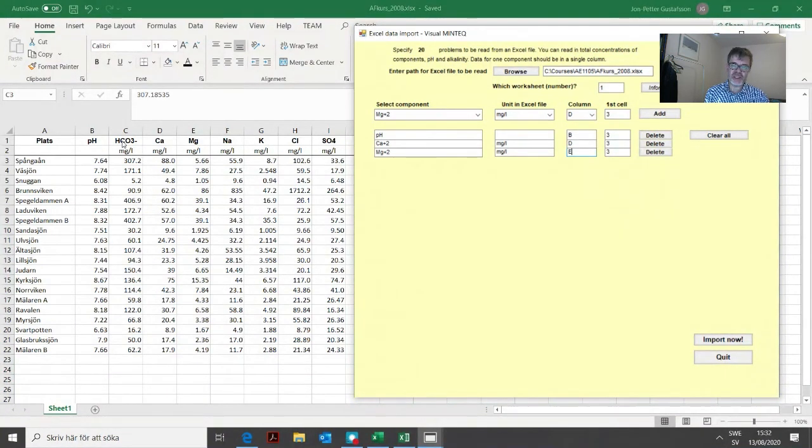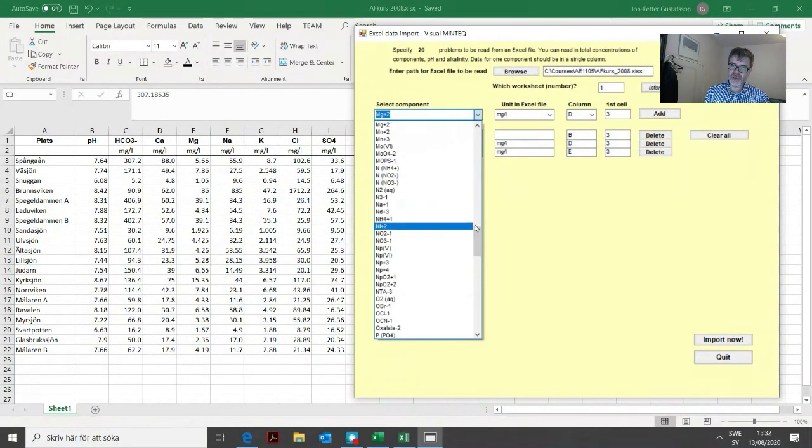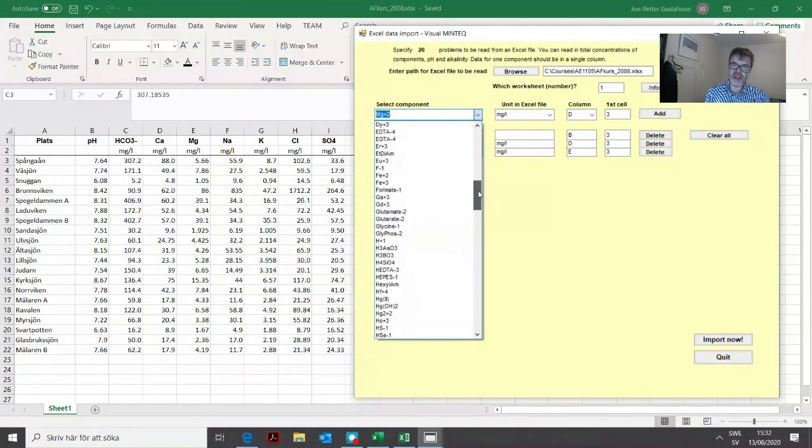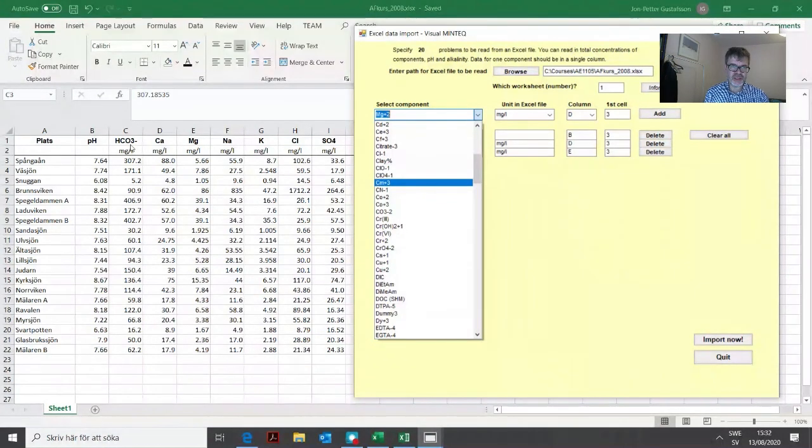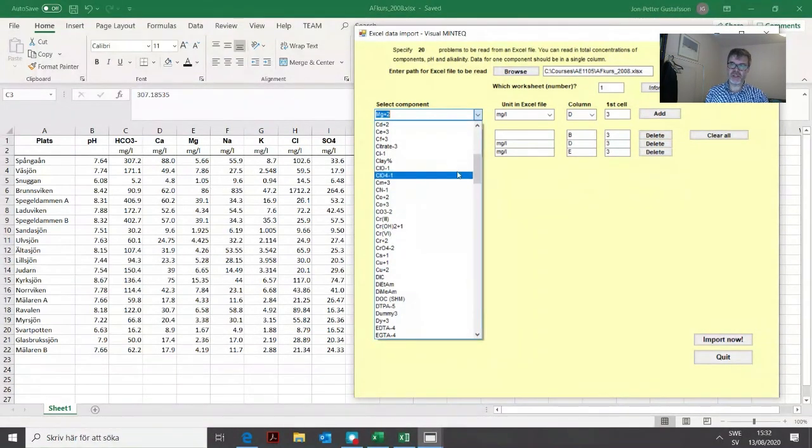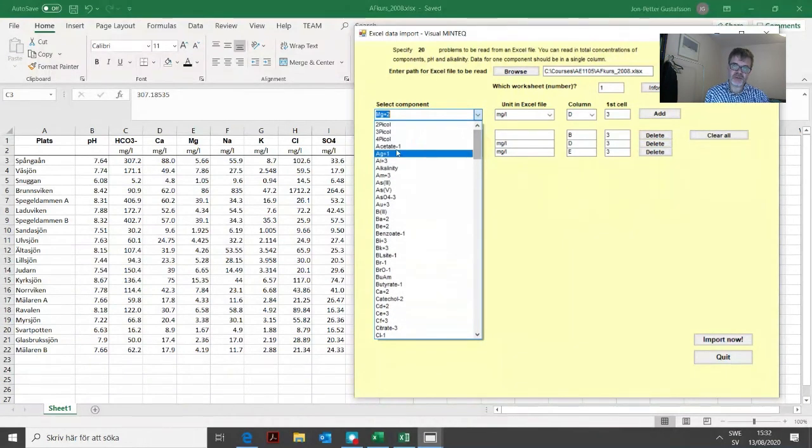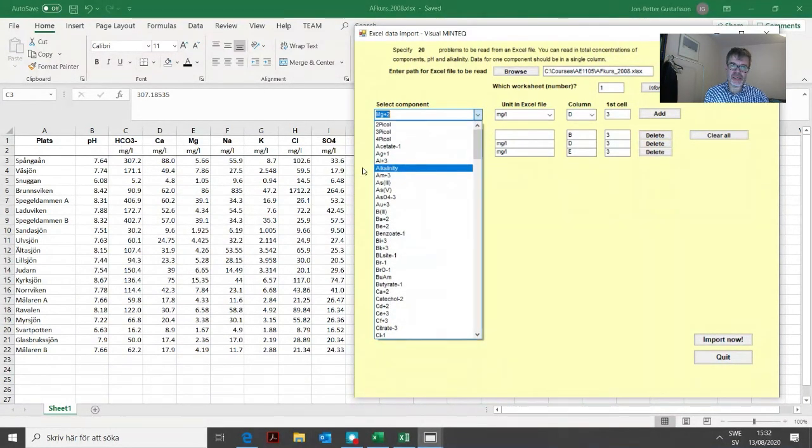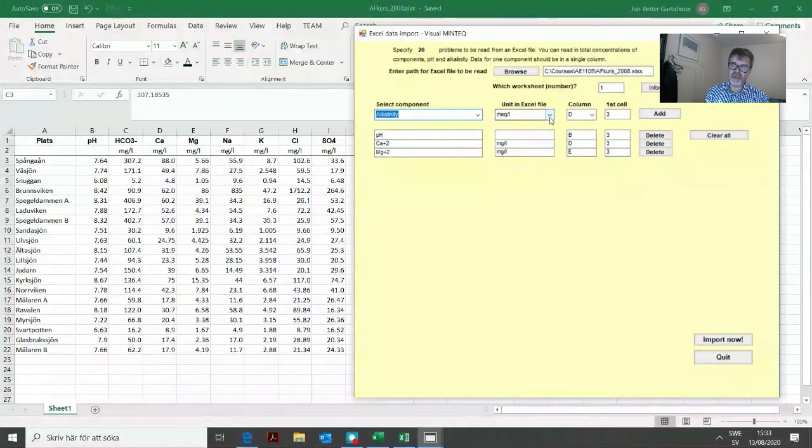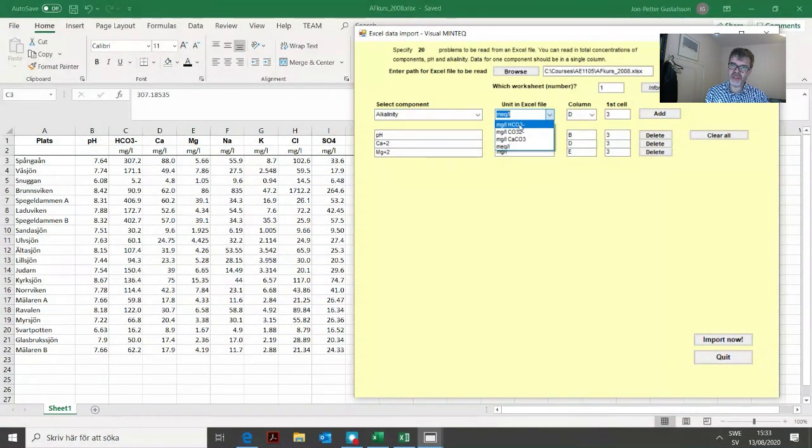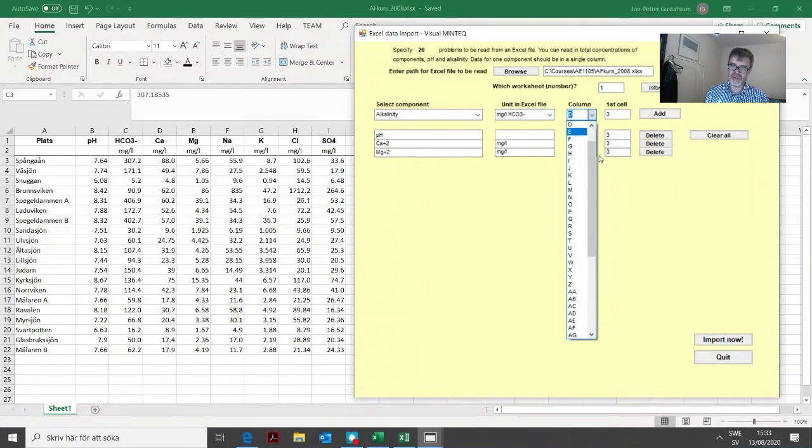Then we need to add bicarbonate. We don't have any bicarbonate here, we just have carbonate, but usually when we have bicarbonate defined, it means we've actually determined alkalinity. So we find alkalinity, choose the right unit which is milligrams per liter of bicarbonate, and then we have column C3.